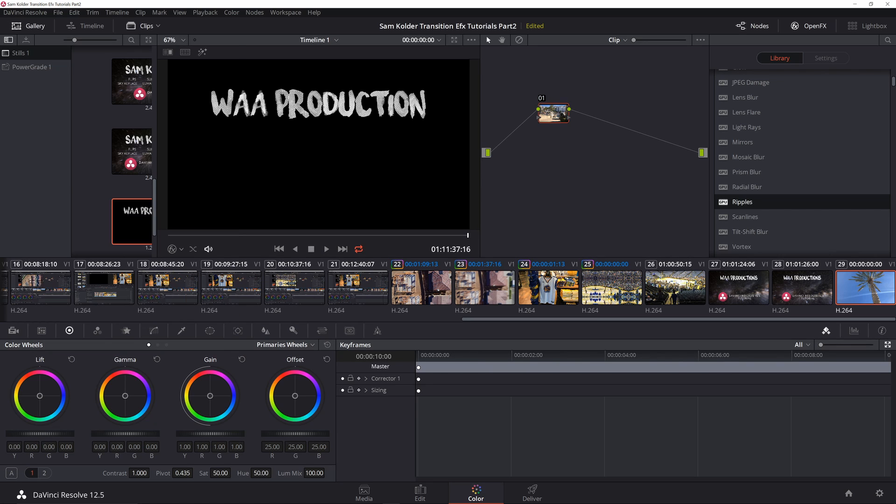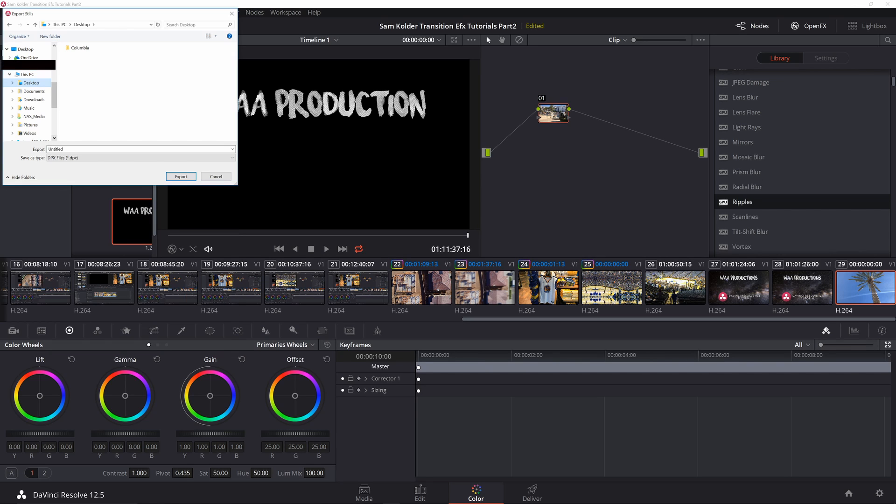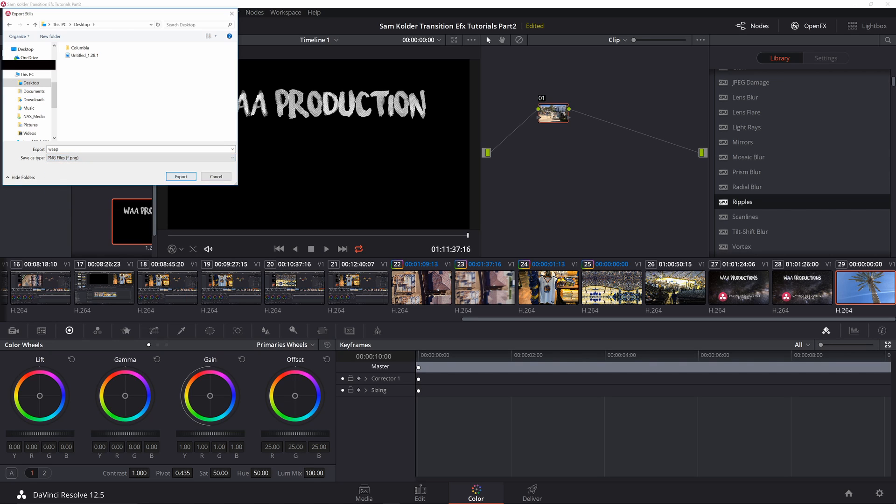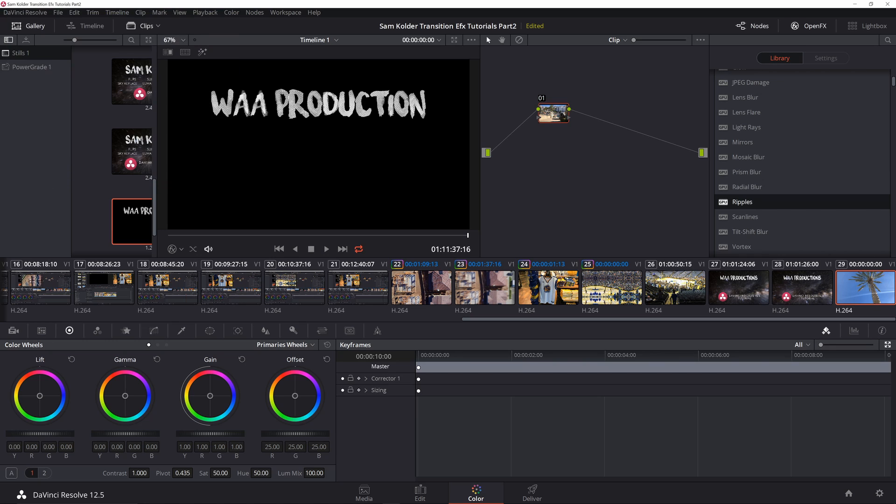Once you've done that, you're going to want to right-click, export it, and save it as a PNG file. Okay, done.